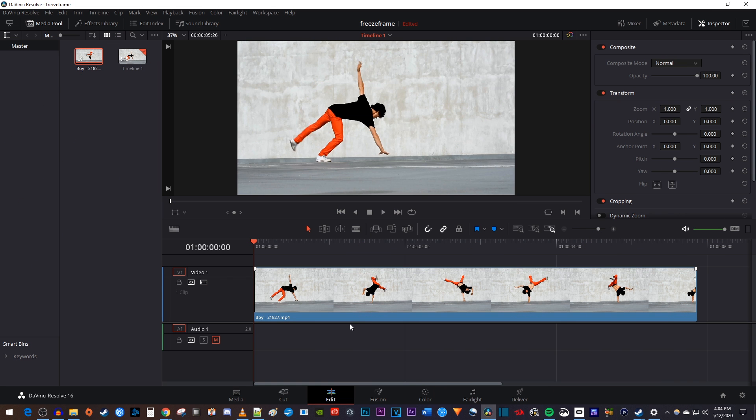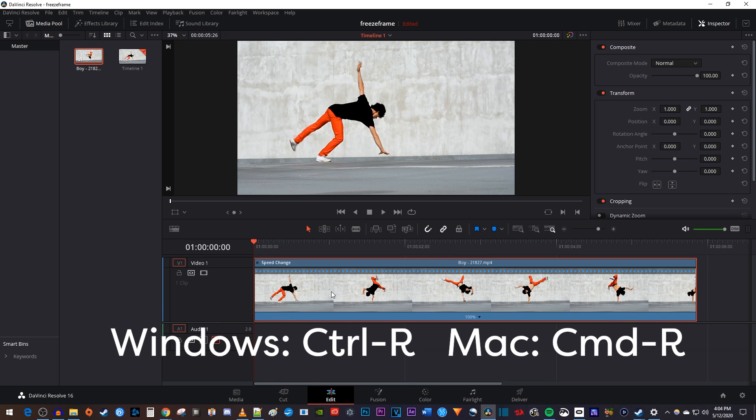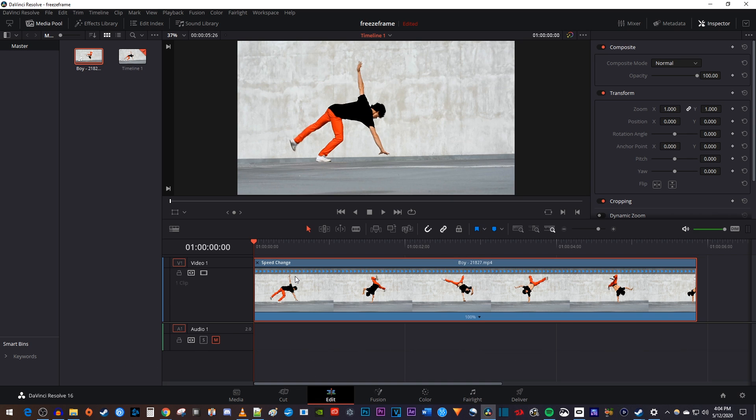To get started, select the clip on your timeline you'd like to apply a speed ramp to and use the Ctrl-R keyboard shortcut so that you see the speed arrows.